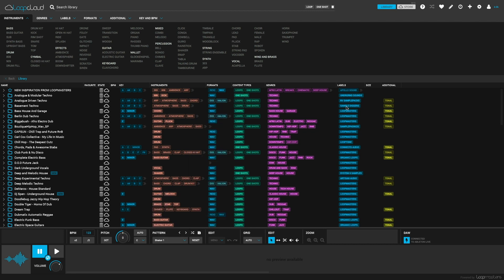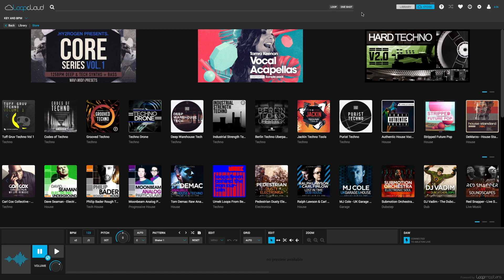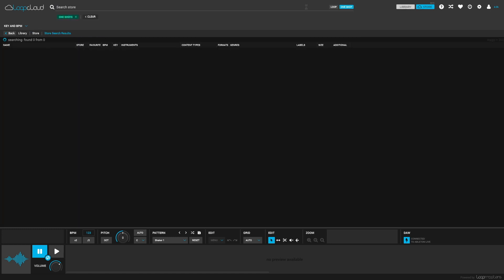I can audition a bunch of different shaker sounds and hear how they work with my track before buying them and make the most of my LoopCloud credit.